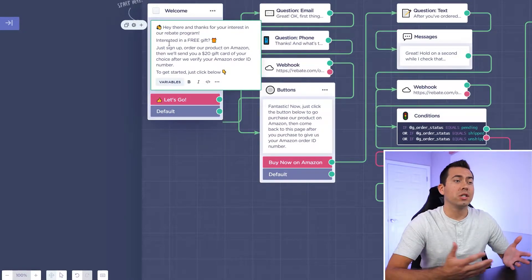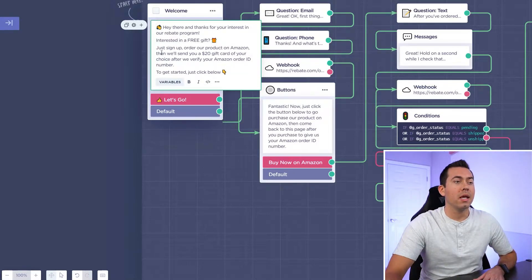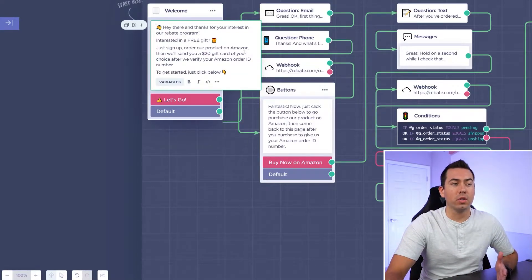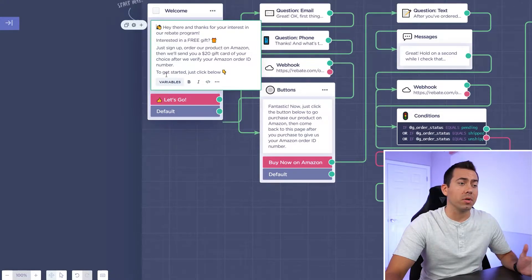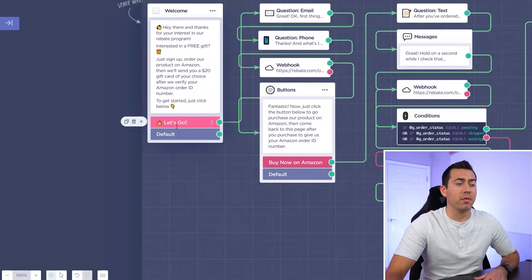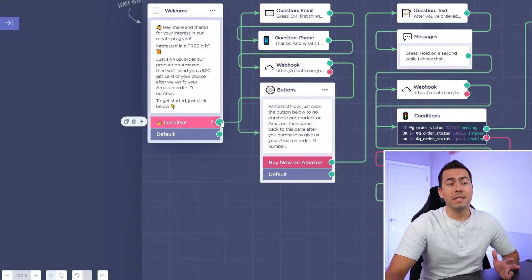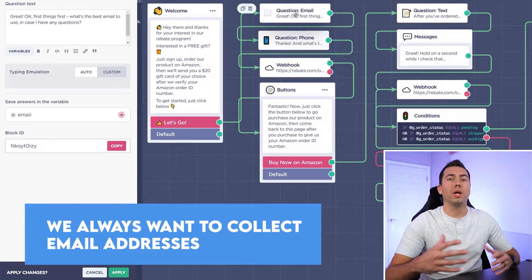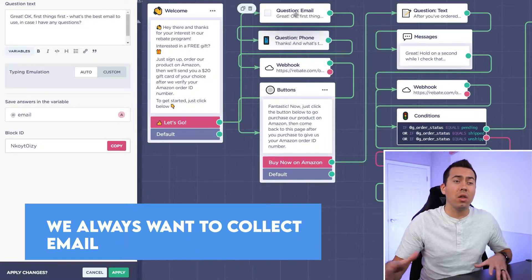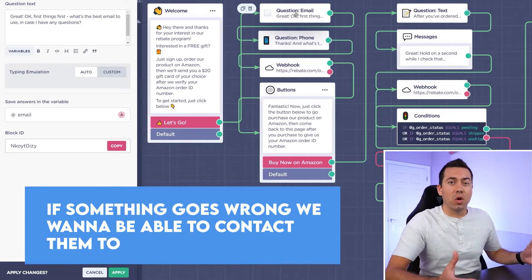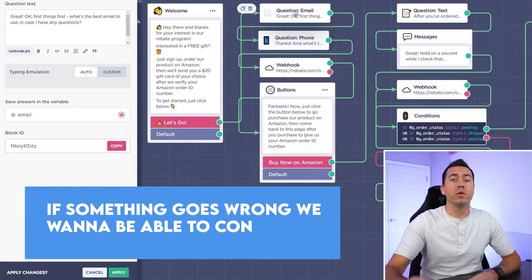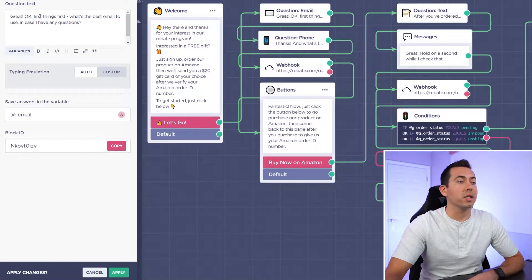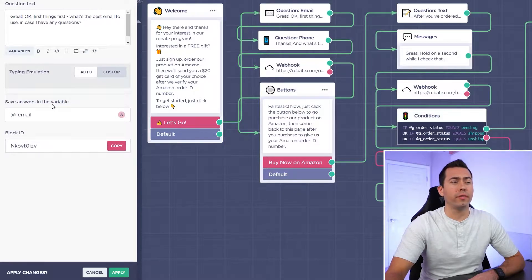'You're interested in a free gift? Just sign up, order our product on Amazon, then we'll send you a $20 gift card of your choice after we verify your Amazon order ID number. To get started, click the button below.' When they click 'Let's go,' it moves to the next message. We always want to collect email addresses first — if they bail or something goes wrong we want to be able to follow up. So the first question is: 'What's your email address?' and it saves the answer to a variable at the email form field.